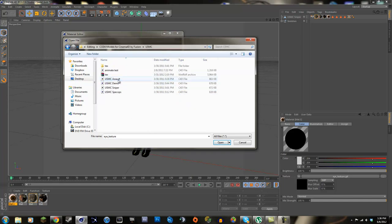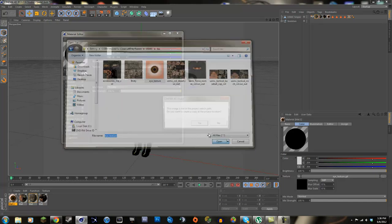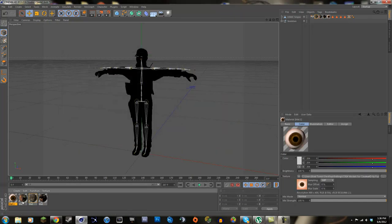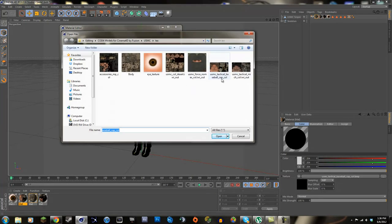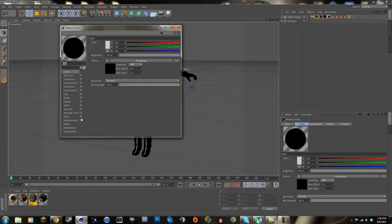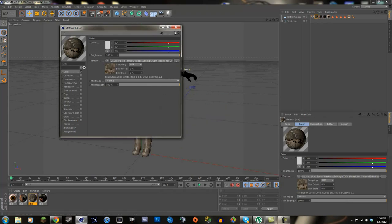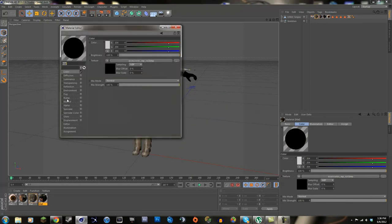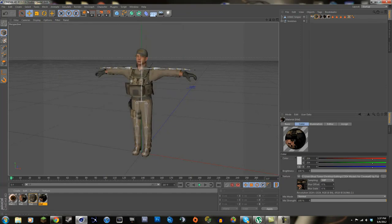Go into the material and Load Image to fix the textures. Select the texture you want and click Open. This material will be the USMC tactical baseball cap, so find and load the cap texture. Then go into the next material, click Load Image, and load the body texture. Then load the accessories texture. Now you have the whole character with textures applied.